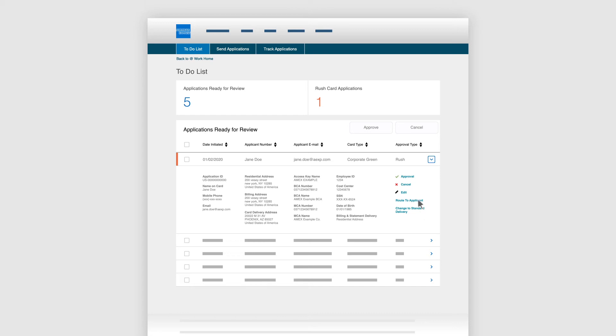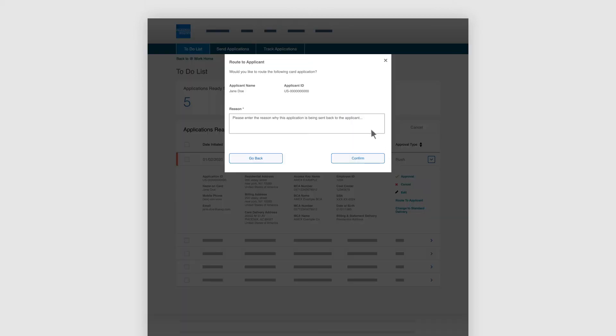To reroute an application to an employee, select Route to Applicant and include the reason for rerouting.